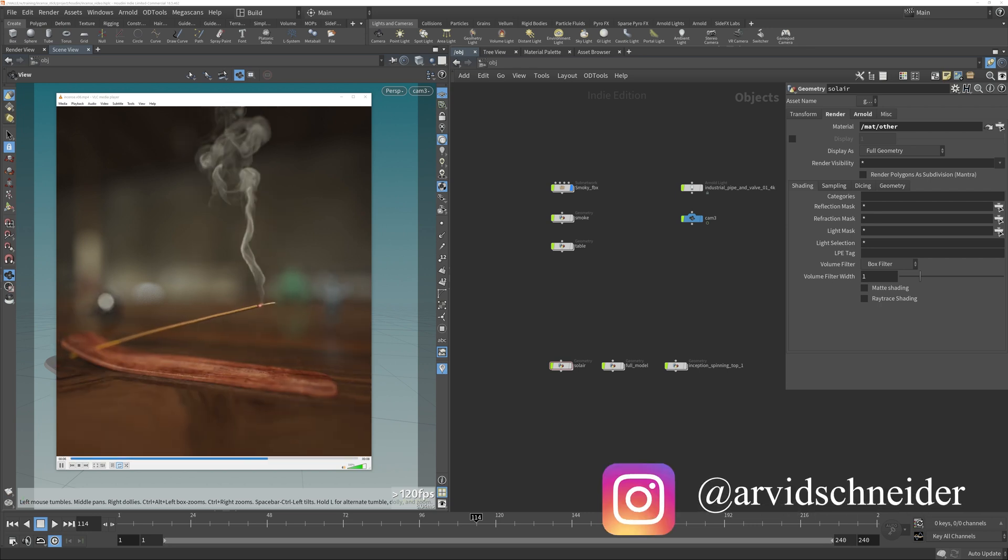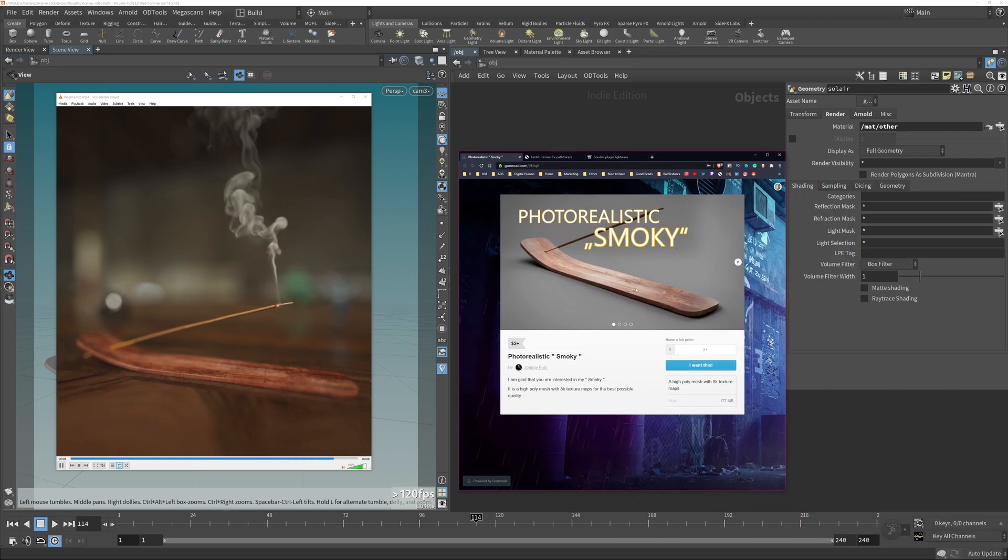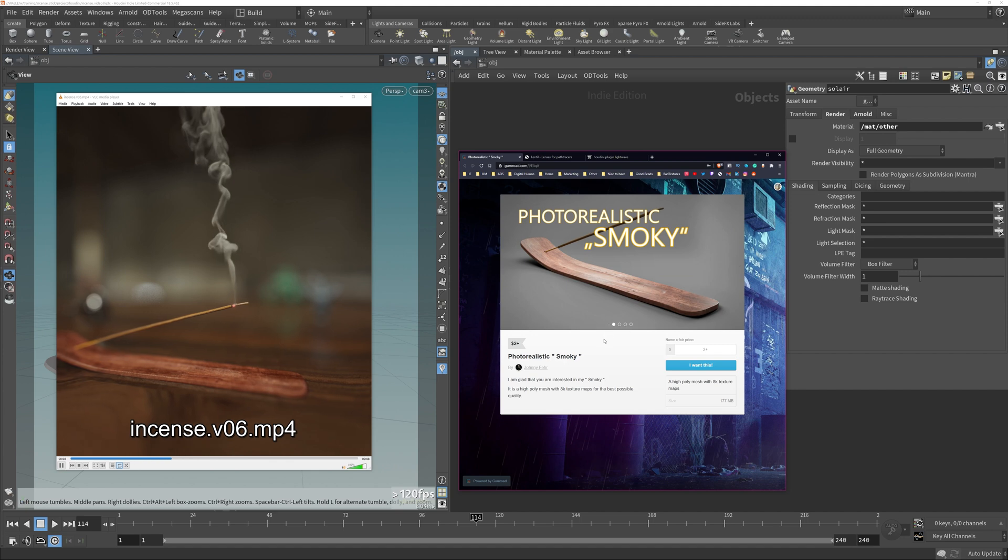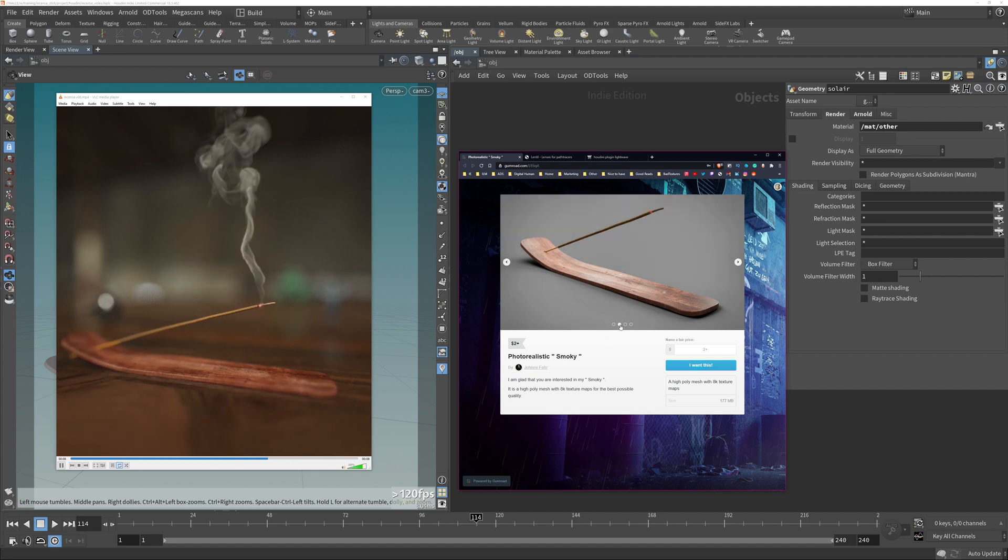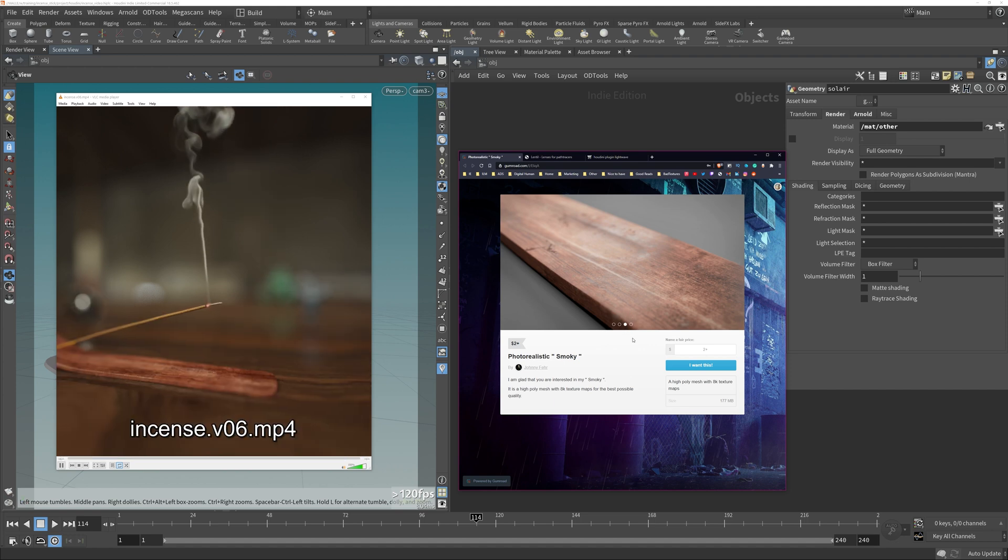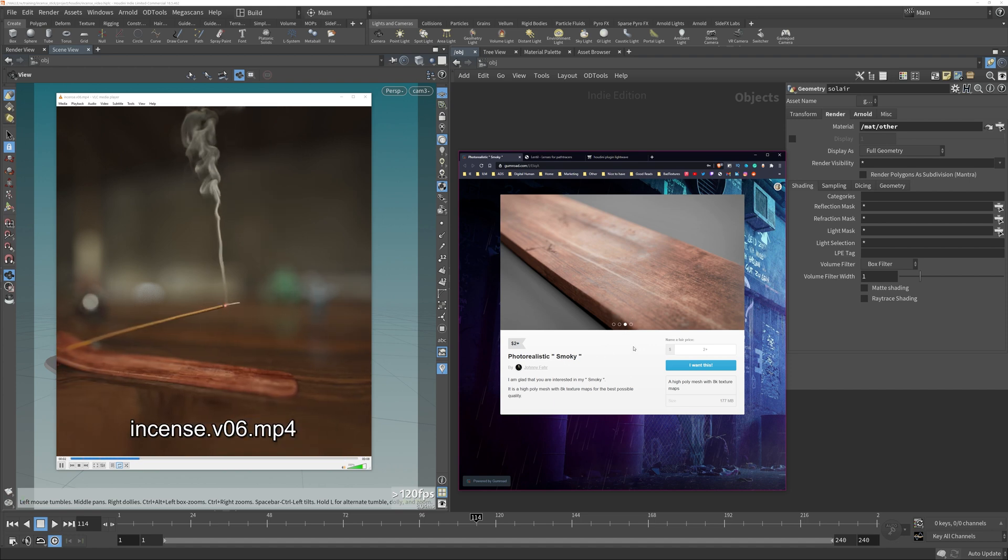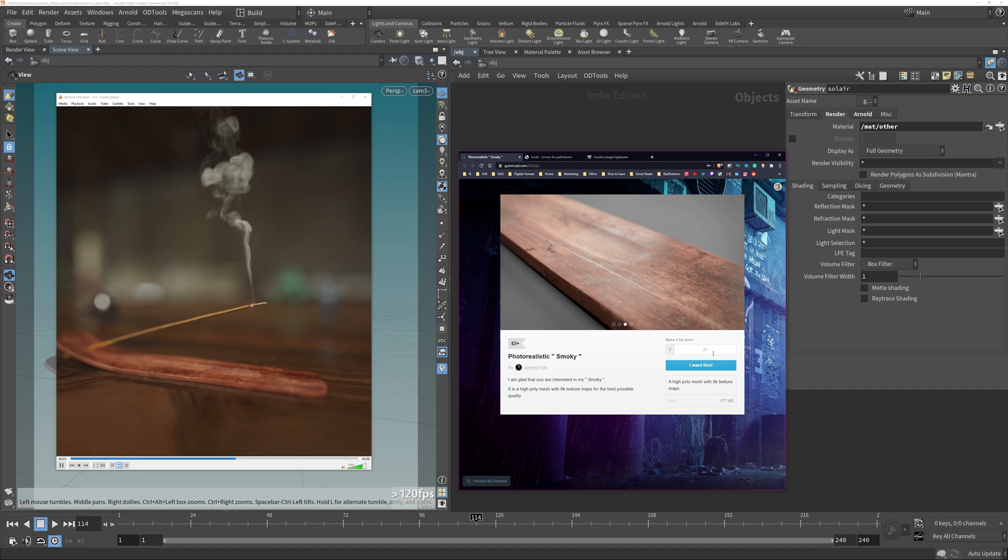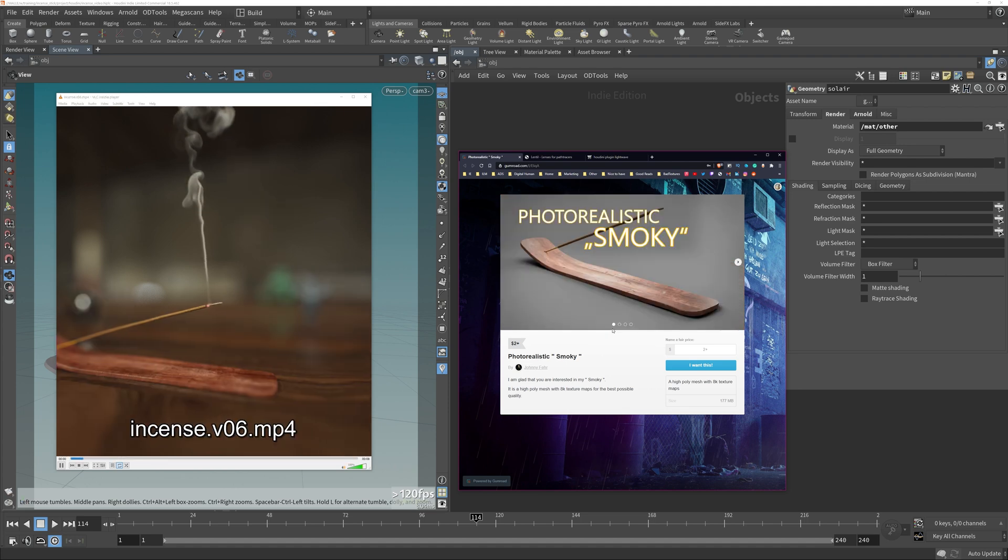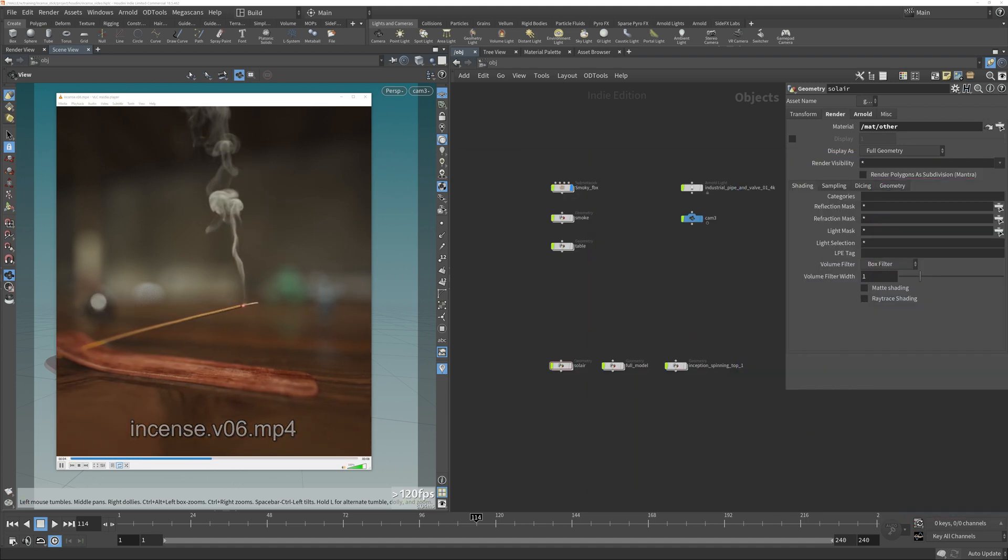You can grab the asset from this Gumroad link which was created by Johnny Fair. He does lots of nice interesting things and this is one of those, so a very close-up texture of this smoky object. That's what he calls it and it's an 8k texture map. Check it out, it's two bucks, you can grab that at a quite good price. Check it out and then you can use the same asset I am using in this scene as well.